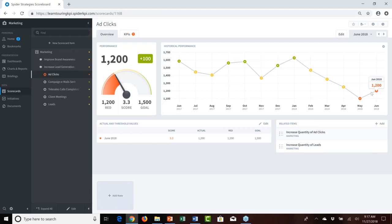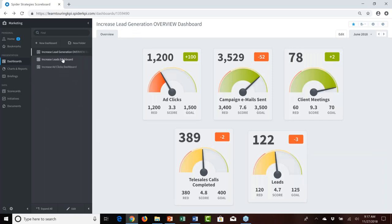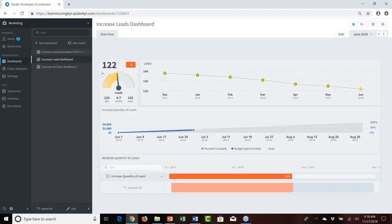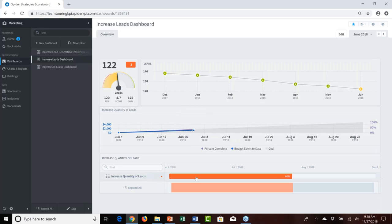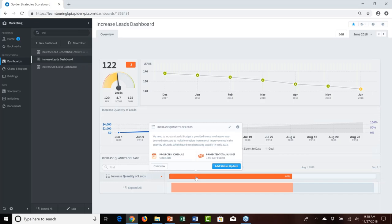We acknowledged it might be easier to consolidate views of our initiatives, tasks, and associated KPIs rather than navigating back and forth. So we created additional dashboards. The first is the Increase Lead dashboard — showing the leads KPI historical performance and below it the initiative progress. At the end of June, the increase quantity of leads initiative was 30% complete with $1,100 of the budget spent.